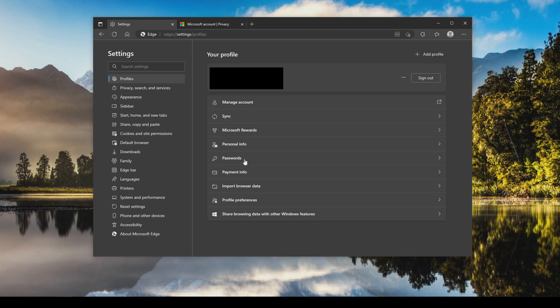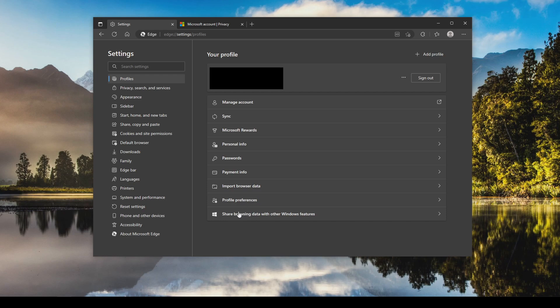Same with rewards info. Passwords, you really should not be saving those in the browsers to begin with. You should be using a dedicated password manager. Payment info, again convenient, but not great for privacy and security. I would recommend turning those off. Import browser data, profile preferences, I would definitely turn off share browsing data with other windows features. So again, just make sure you check all of these options and turn as much off as possible.